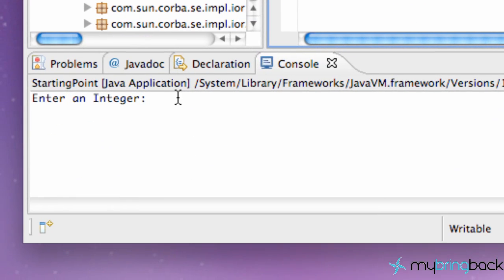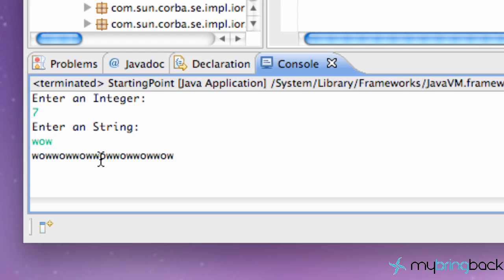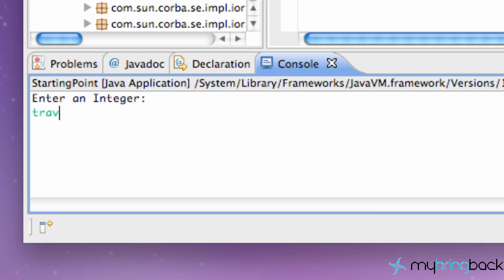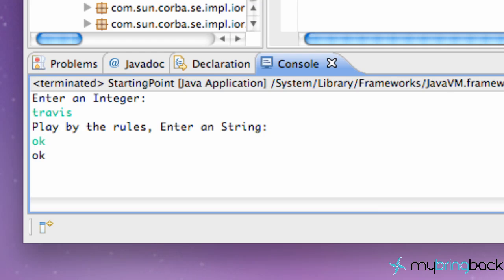Now our program should run. It says 'enter an integer' — we type seven — then 'enter a string' — we say 'wow' — and it printed 'wow' seven times. That was awesome! Now let's run it again and enter 'Travis' as the integer. It says 'play by the rules' and when we proceed it only prints once. So our program doesn't have any more errors and is working correctly.